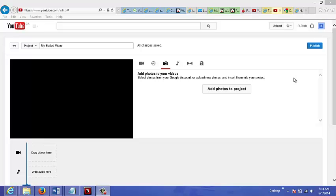What you're going to do is just use other people's videos. So to do this, you just go to youtube.com/editor.